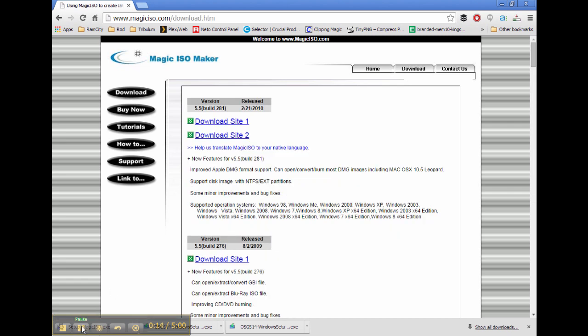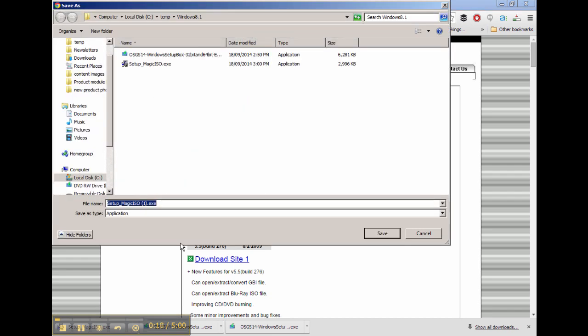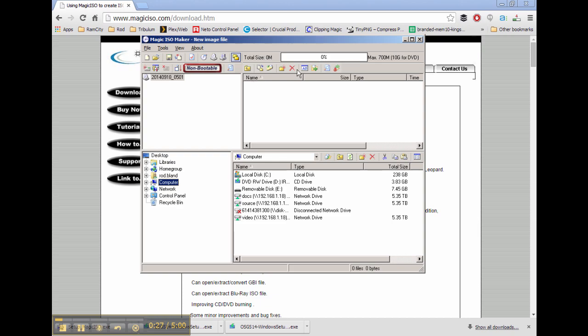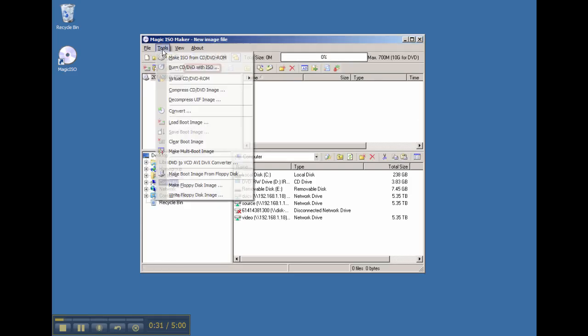Choose the appropriate download site - doesn't matter which one. I've already downloaded and installed that software, so we'll start up Magic ISO. To get started, just go to the Tools menu and select Make ISO from CD/DVD-ROM.